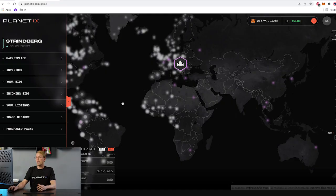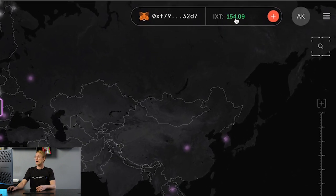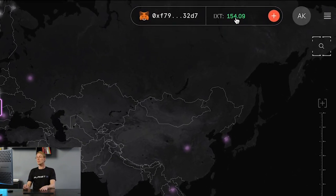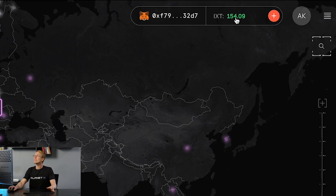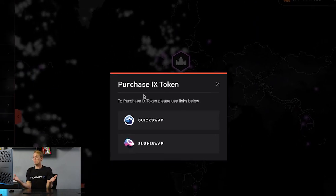Today we start by logging into our Planet IX account. You can see your IXT balance in the top right corner, and next to it there is a plus button. If you click on it, it says 'Purchase IX Token'.